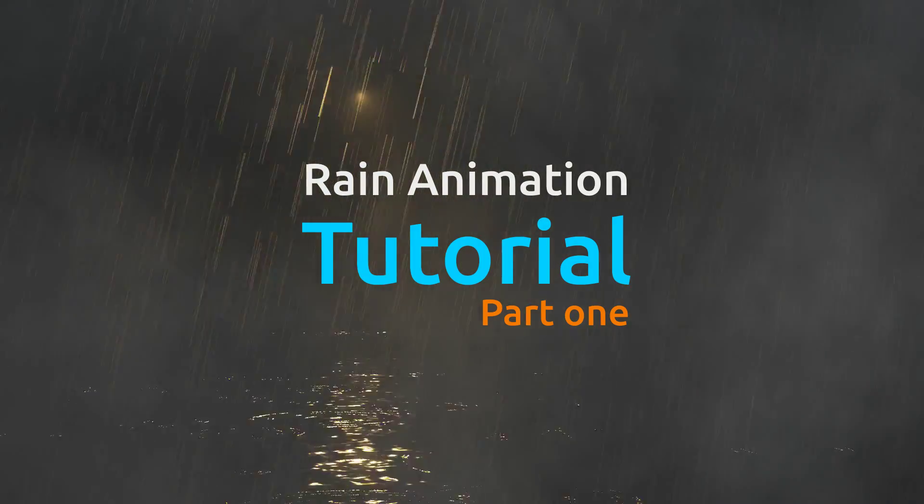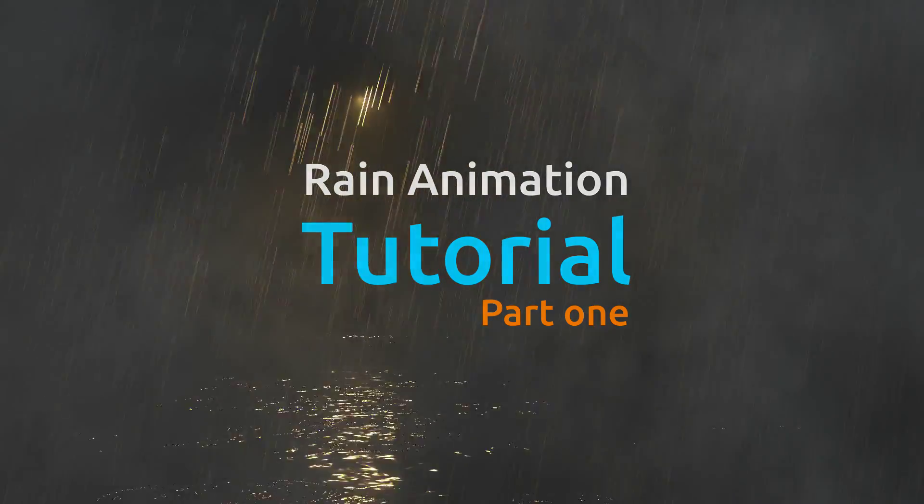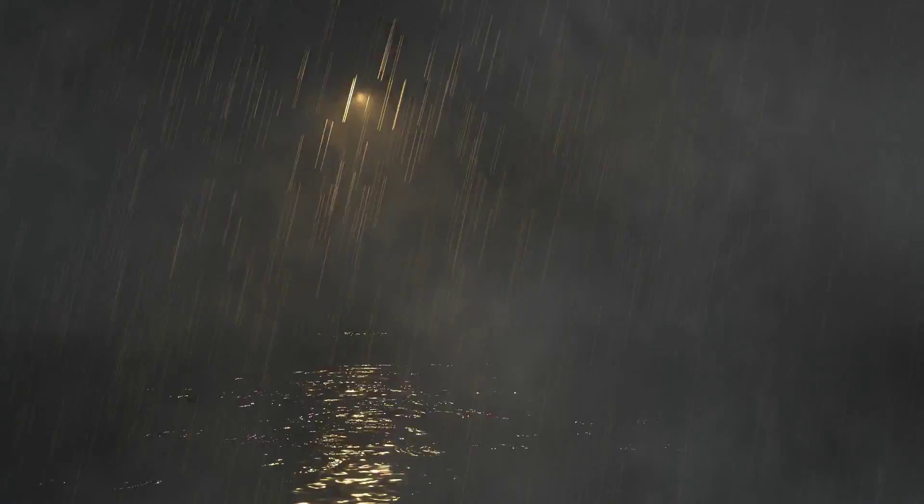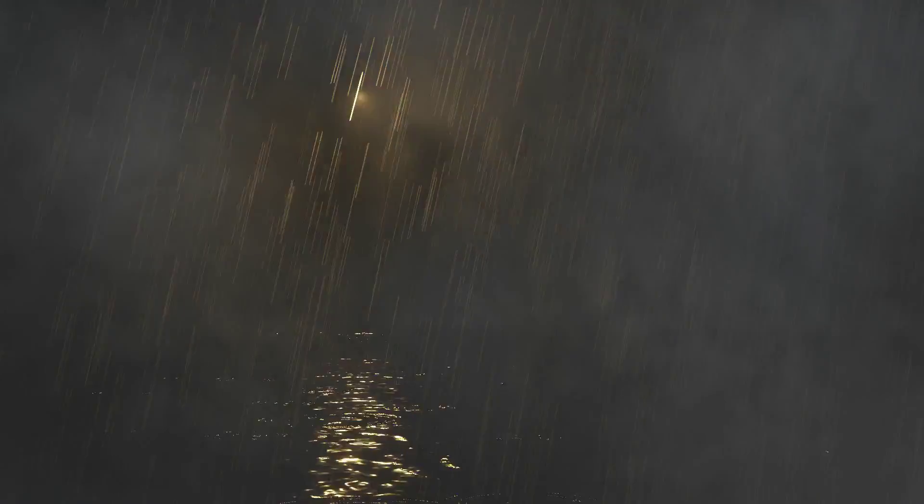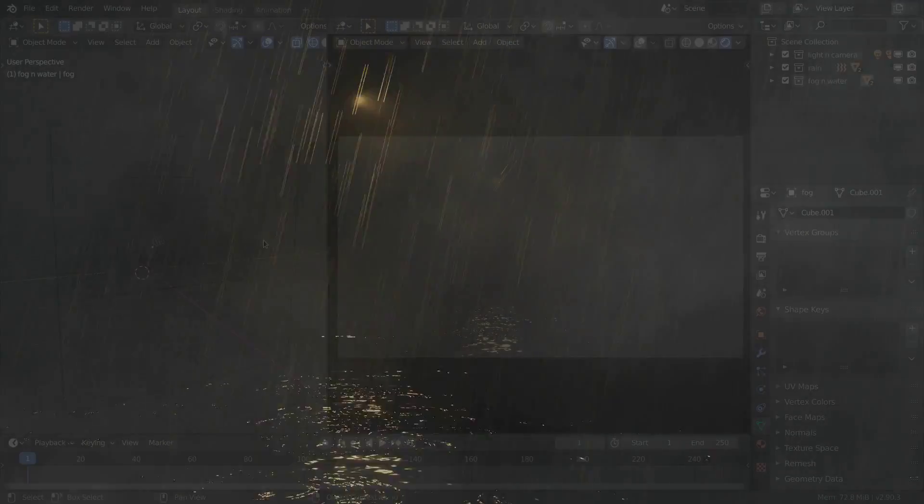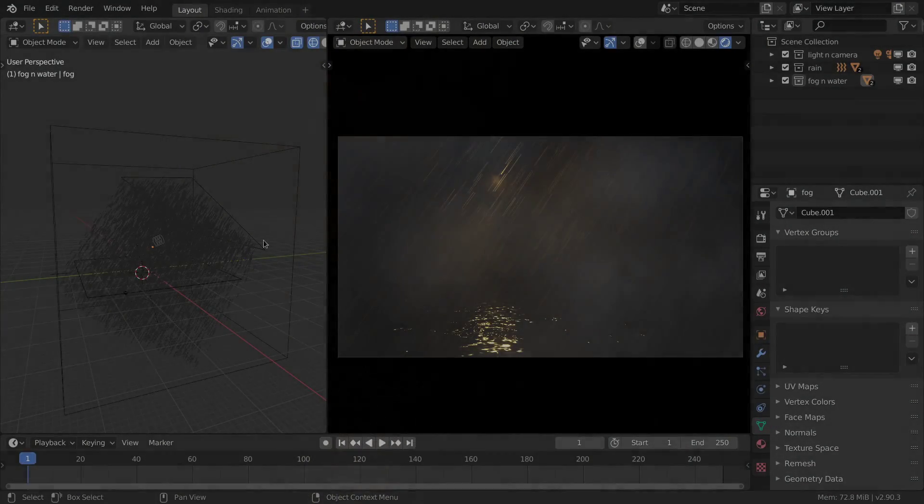Hi everyone and welcome to this new tutorial. This is Hamza Shugur from emiraj.org and I'm gonna show you how I made the rain animation sequence.